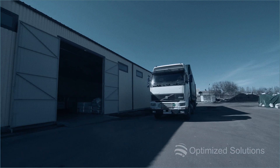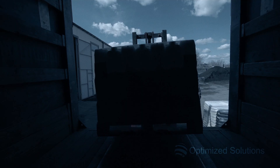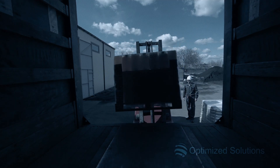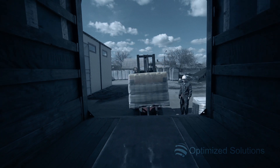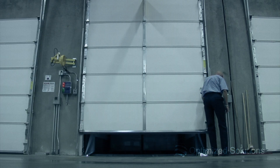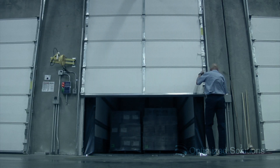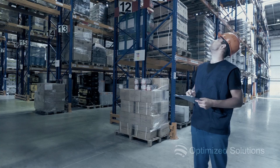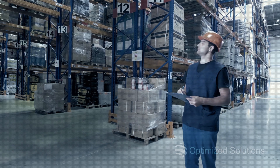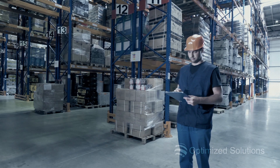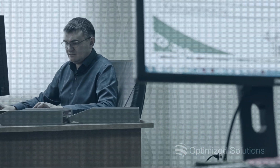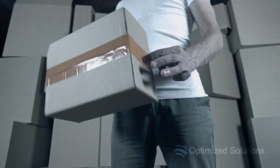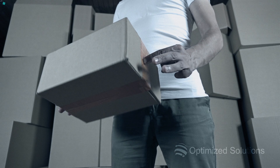An effective material procurement process is very important for any organization. Implementing a material procurement automation solution can keep the rest of your supply chain operating smoothly, keep costs down, and provide better value to your customers.